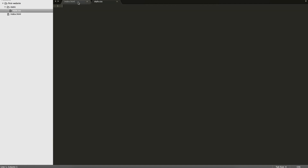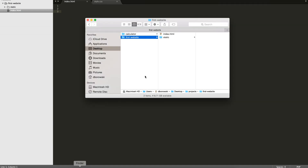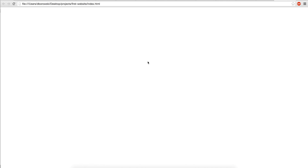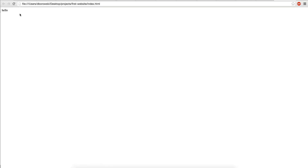So we have these two files and if you open it up — if you double click the index.html file you should see nothing because there's nothing on the page right now. So you can actually write something in the HTML file, like 'hello', and you see it on the screen now — hello.